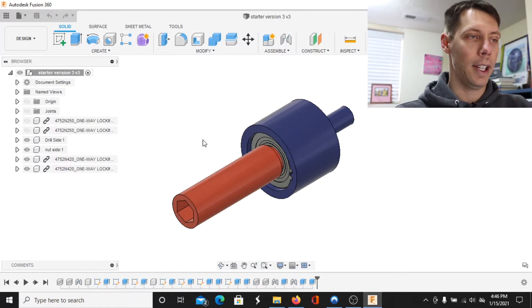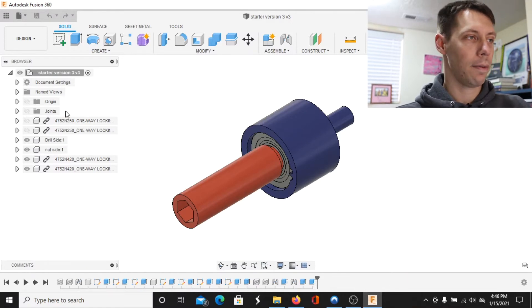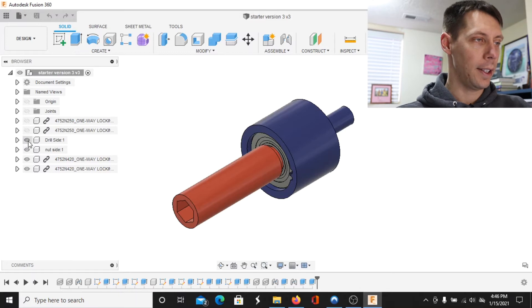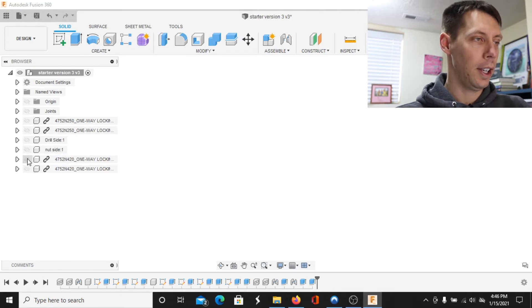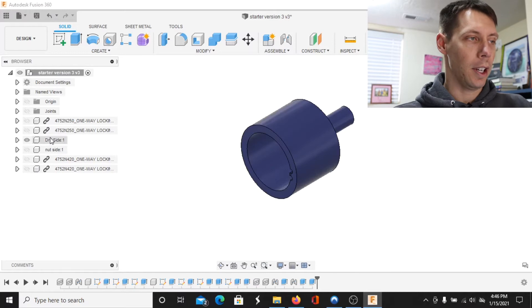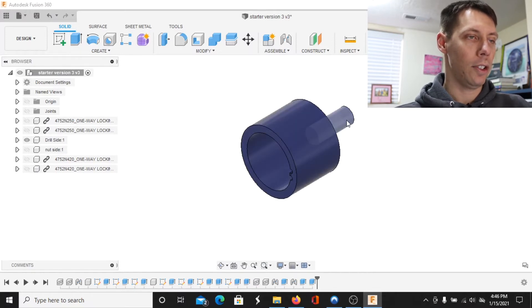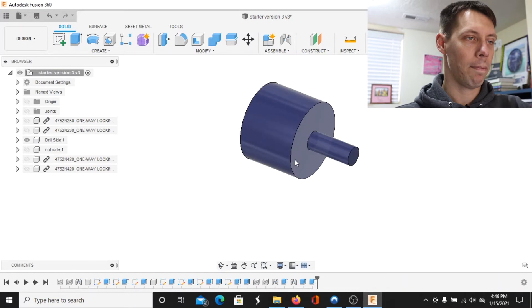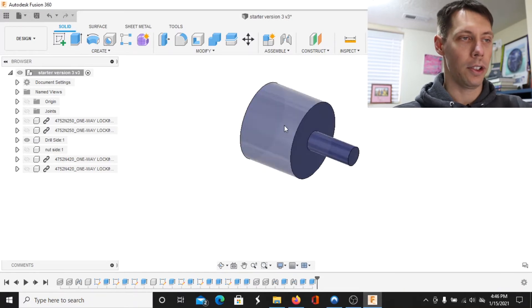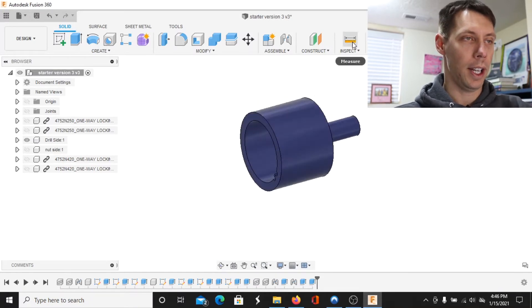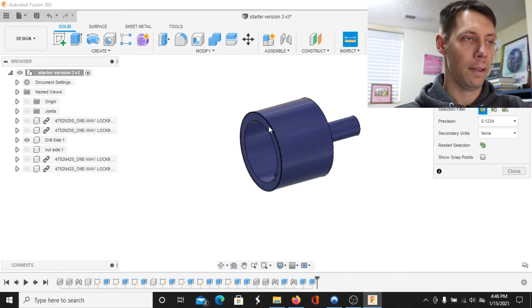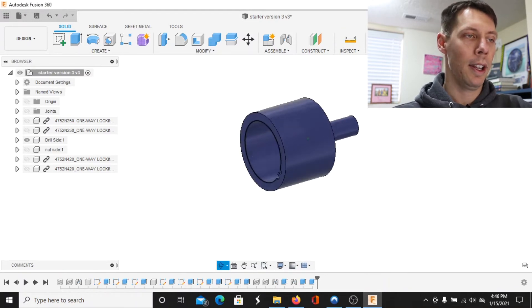So I've got it pulled up here. This is the overall assembly and then we can kind of hide some things and we'll just kind of go through it all. So this I'm just calling it the drill side. This will be a half inch shank right here and that way you just shank it up to your drill.